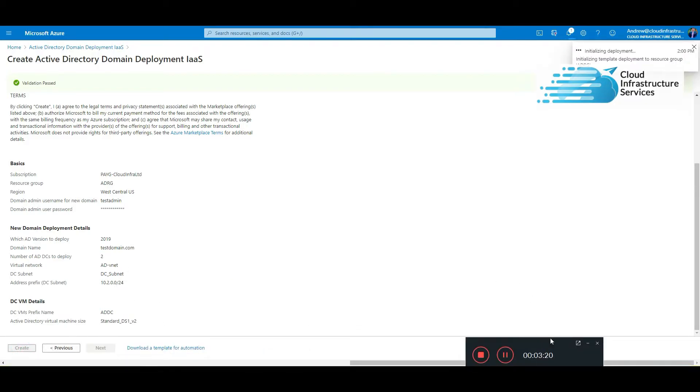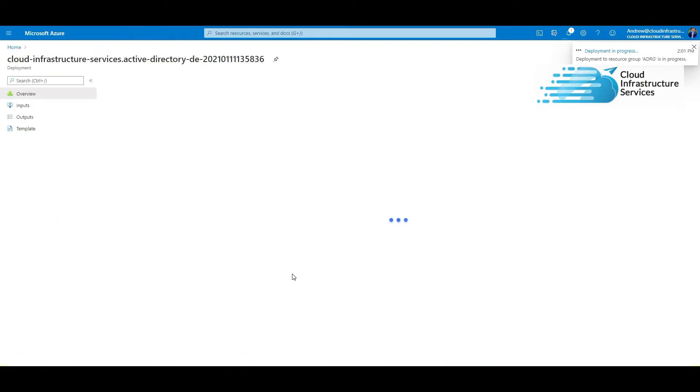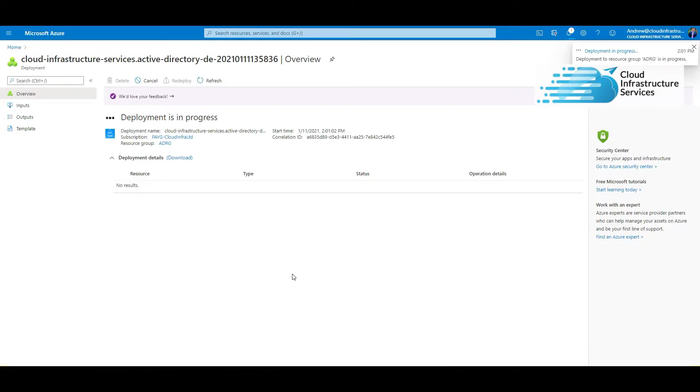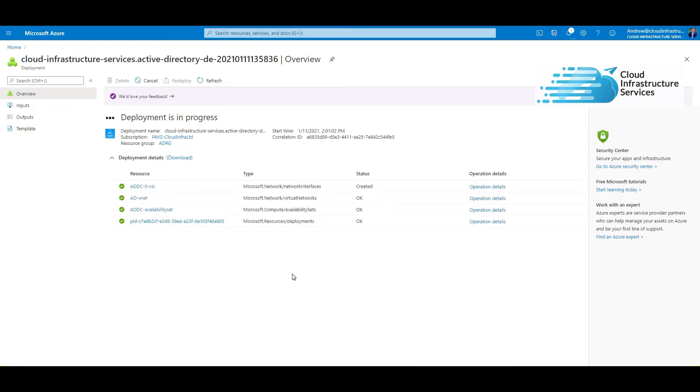What that will do is it will build two domain controllers, it will build a new virtual network. What it will also do, it will update the virtual network DNS settings to point to your domain controllers so that will make sure the DNS is working. Also, if you add any VMs to this new vNet, it will automatically pull down the DNS addresses of your DCs. I'll go over that later.